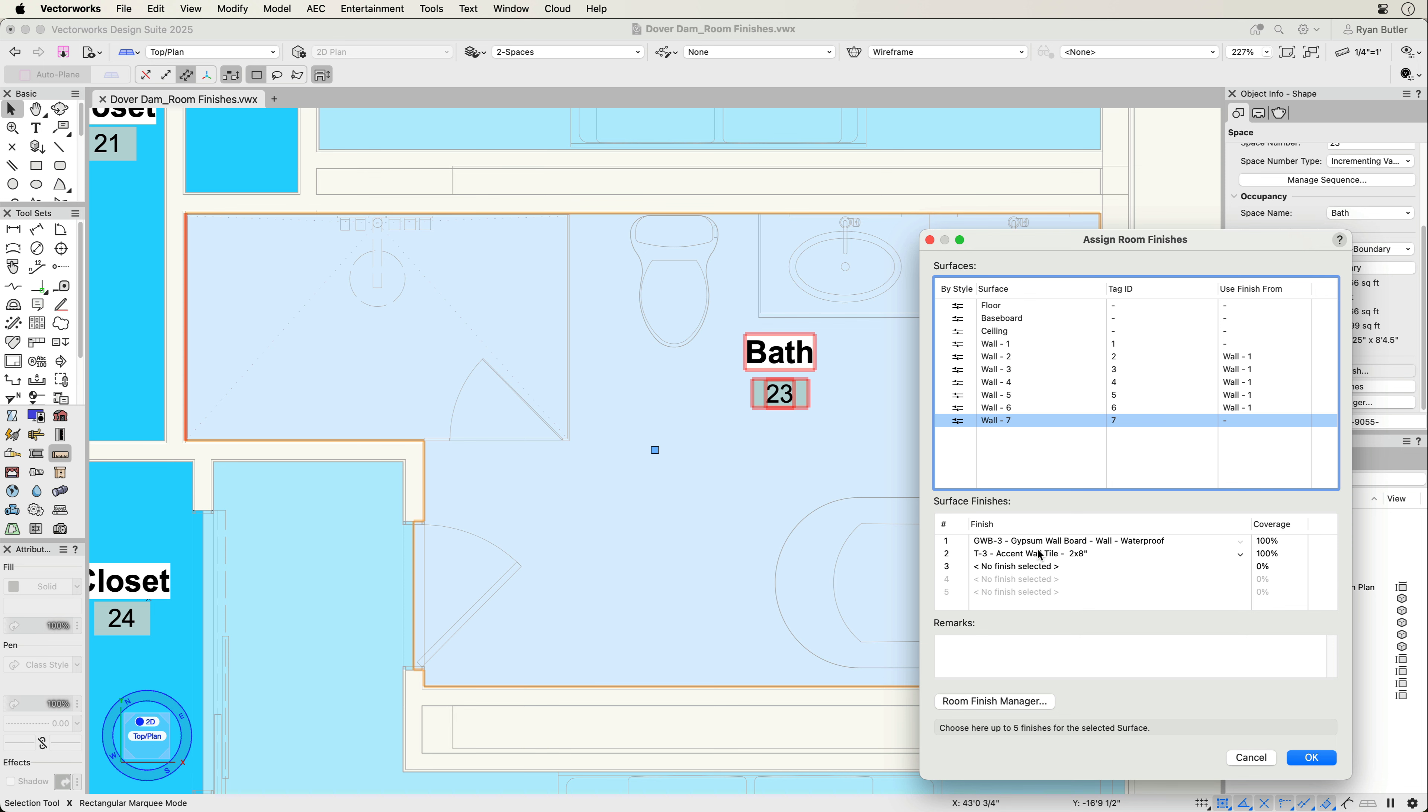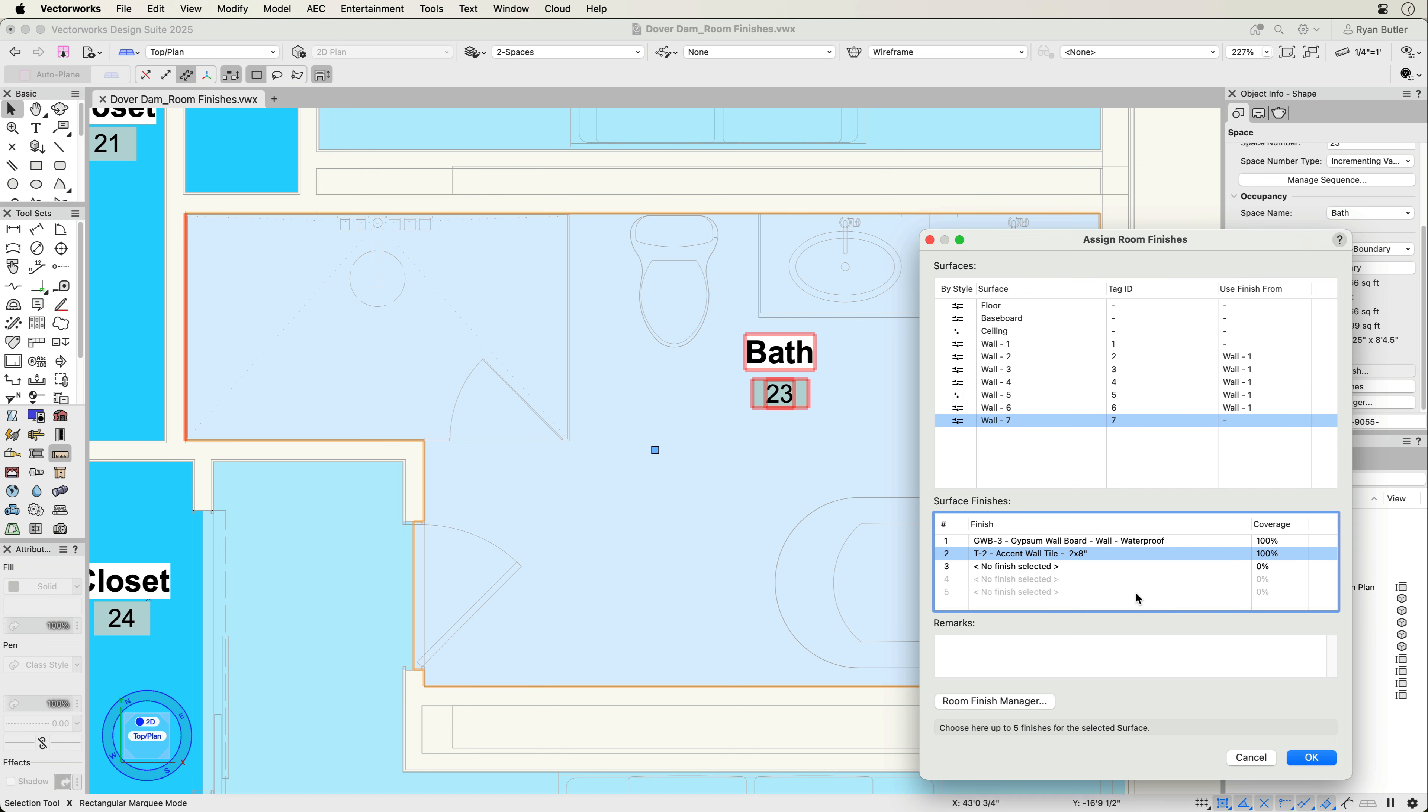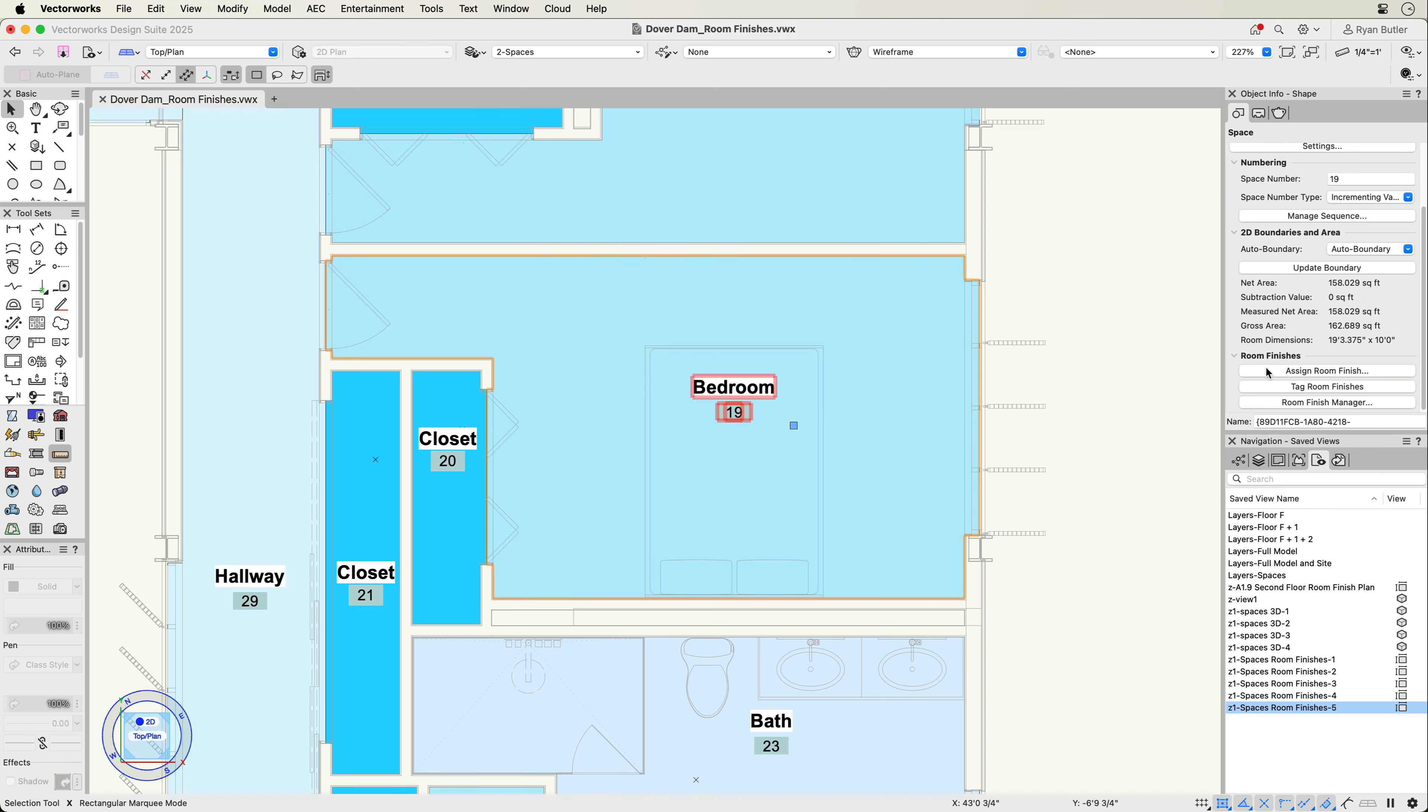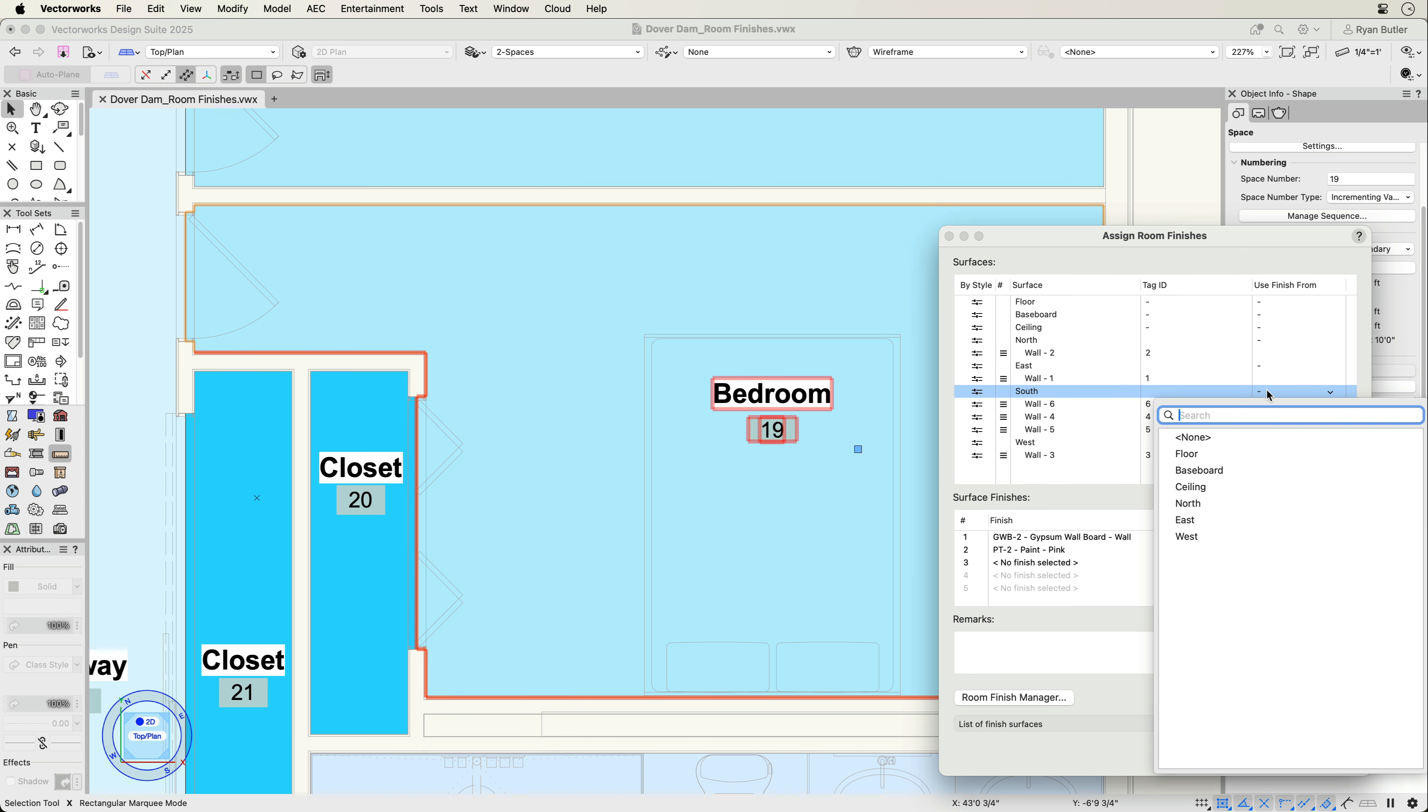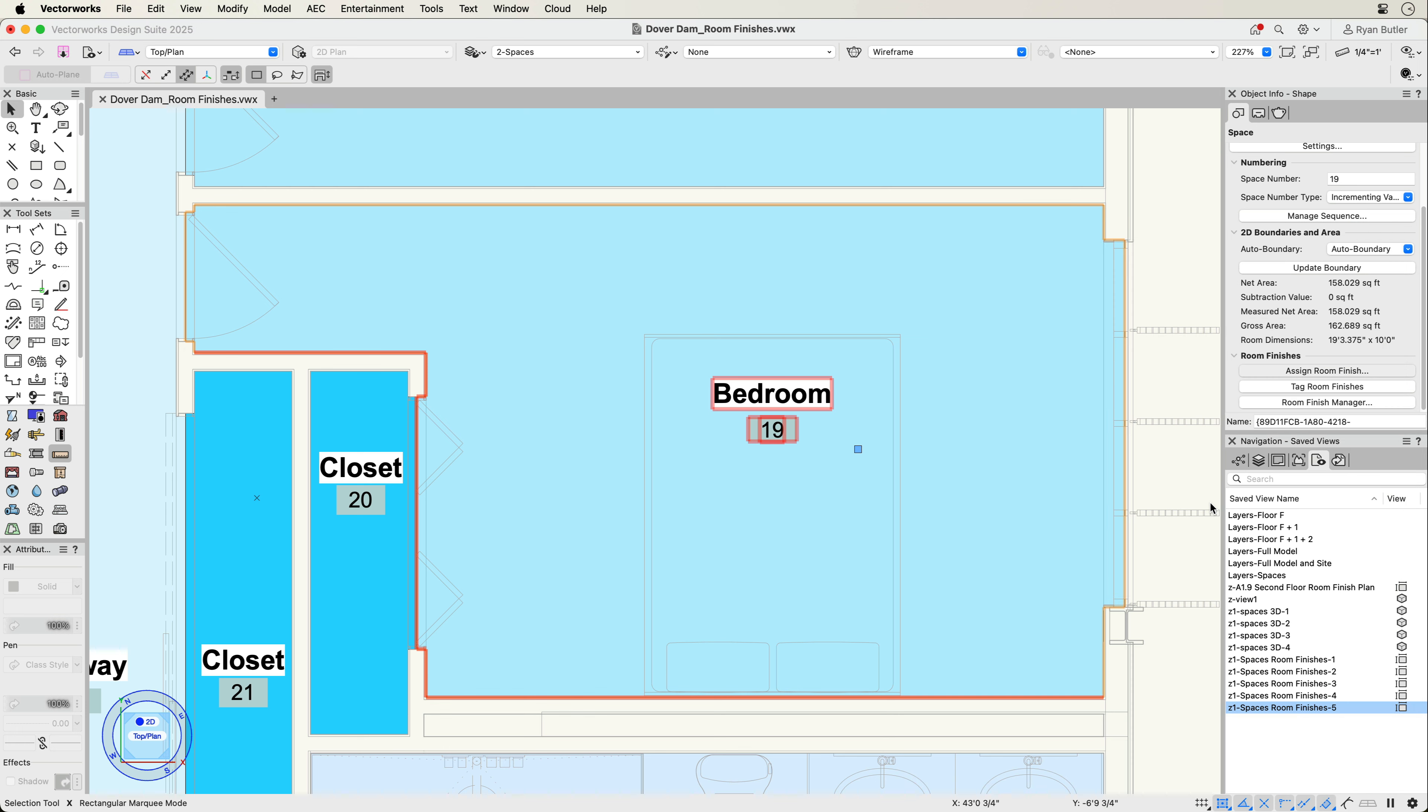When choosing individual wall finish mode, you have the capability to assign finishes on a per-wall basis. The north, east, south, west mode assigns the finishes to the cardinal directions. With this mode, you can control which wall surface defines each of the cardinal directions, allowing for more clarity when documenting your project.